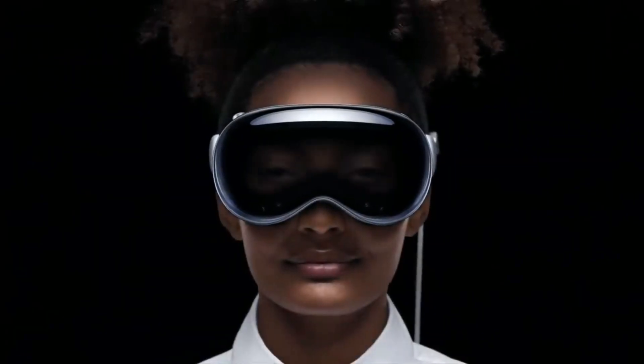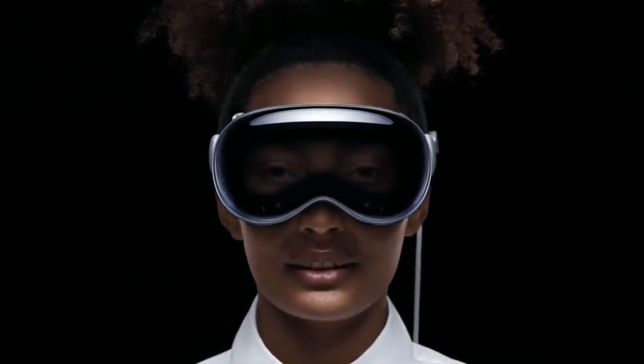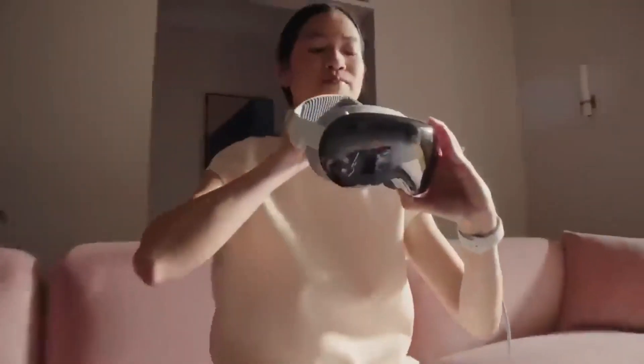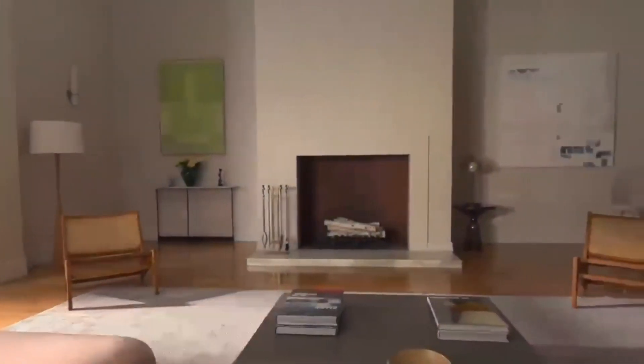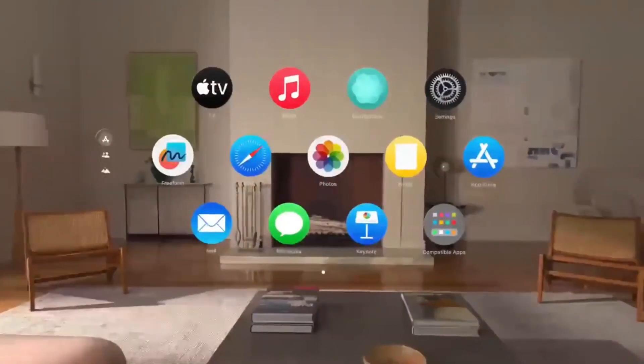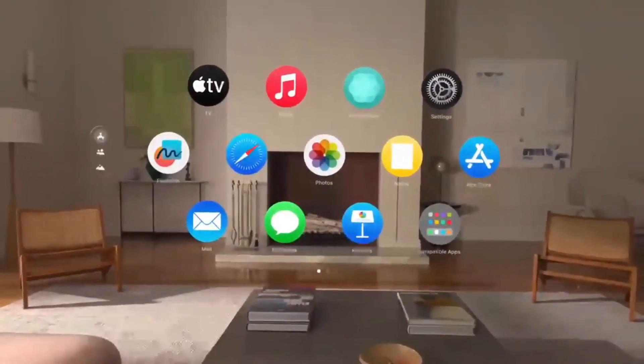The era of spatial computing is here. When you put on Apple Vision Pro, you see your world and everything in it. Your favorite apps live right in front of you, but now they're in your space.